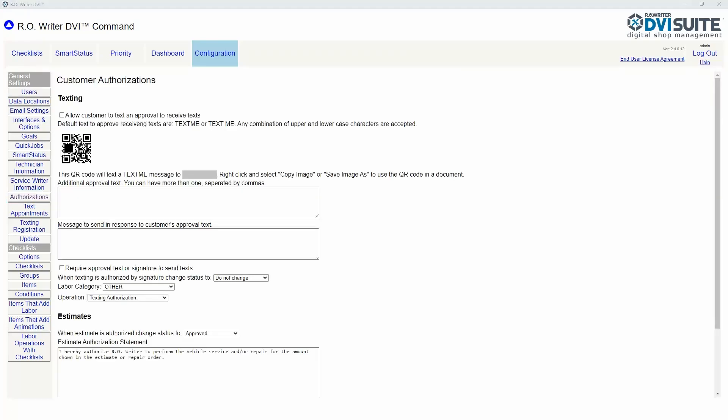To enable the QR code and text me feature, click 'allow customer to text in approval'. This screen shows your shop's QR code and phone number.